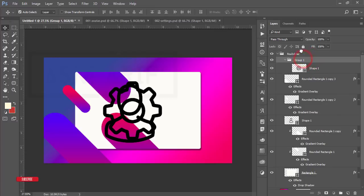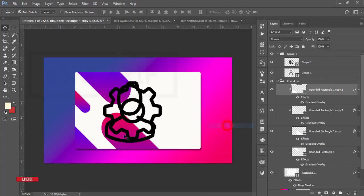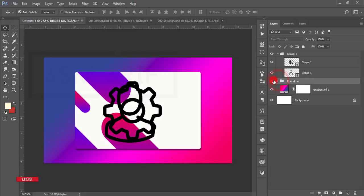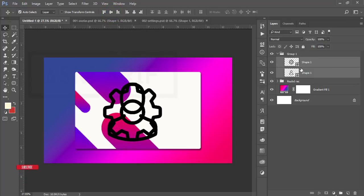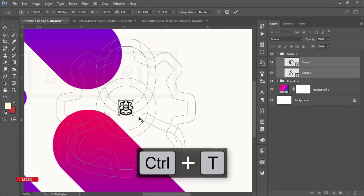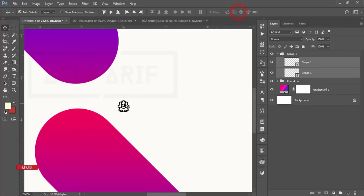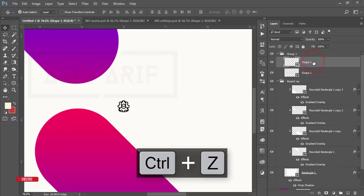Take those layers outside of the group. I'll create clipping masks for them so they stay inside the window. Here is the round rectangle shape. Select these two shapes and align them to the middle, then press Ctrl+T and make them smaller. Hit OK.